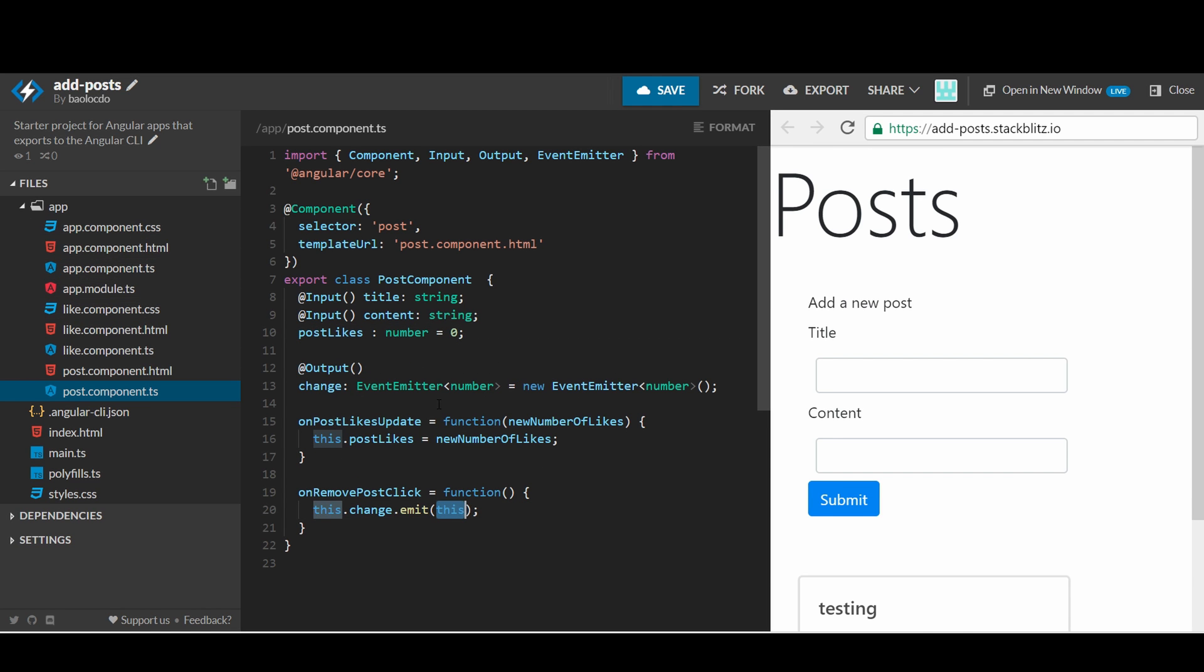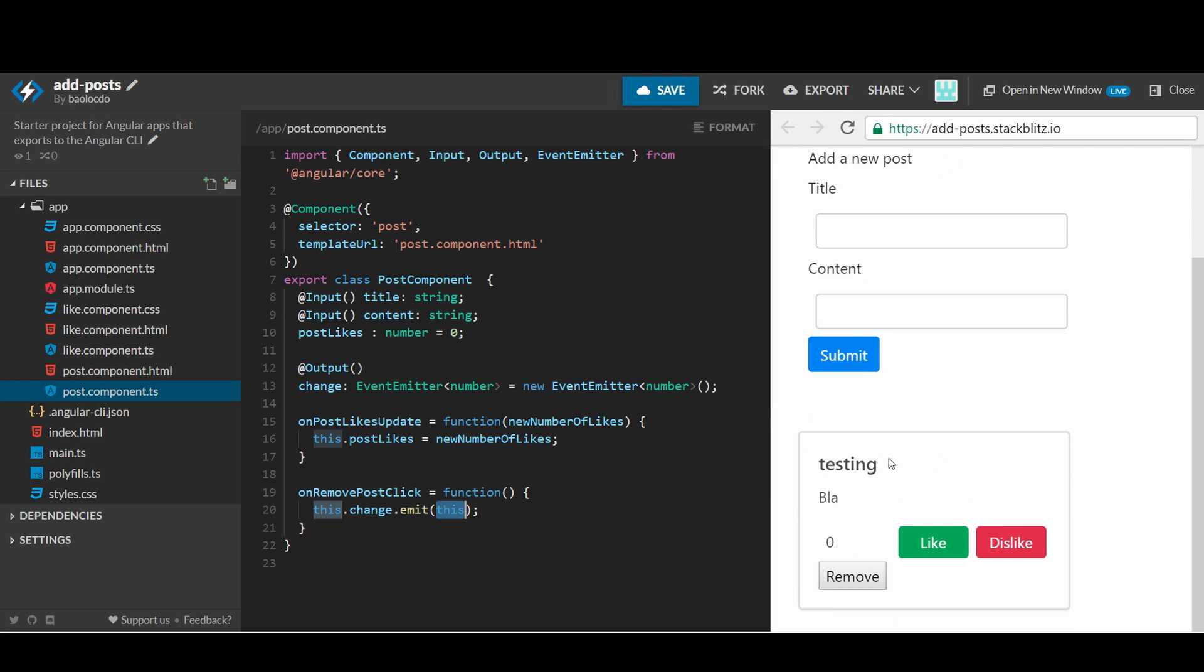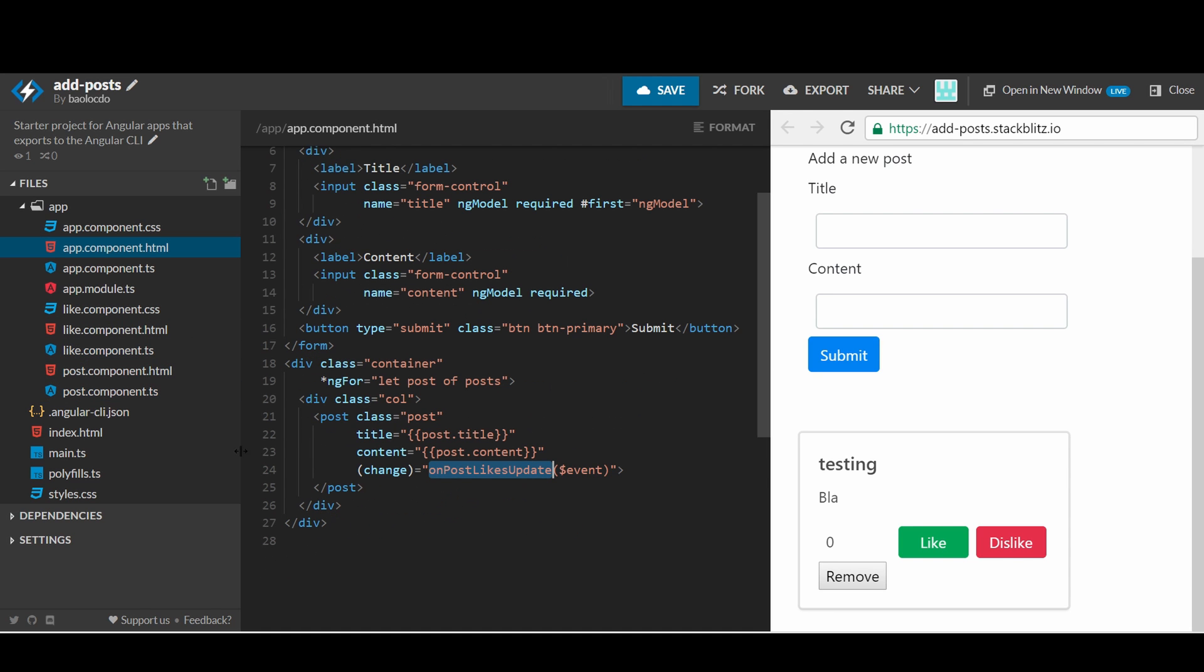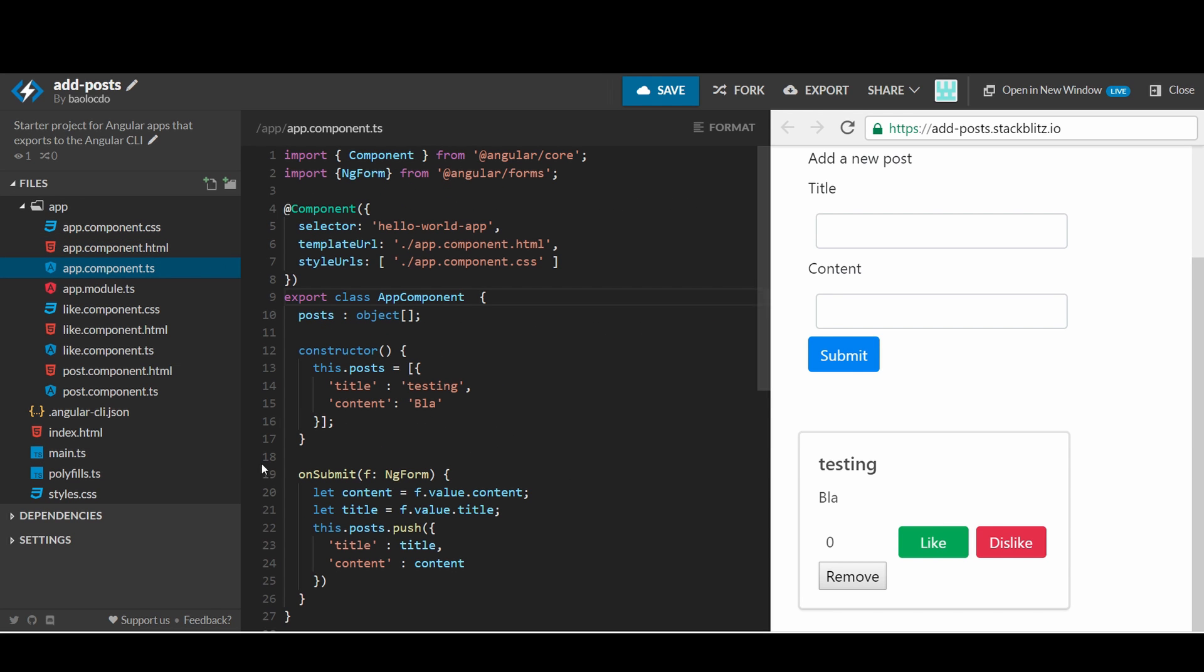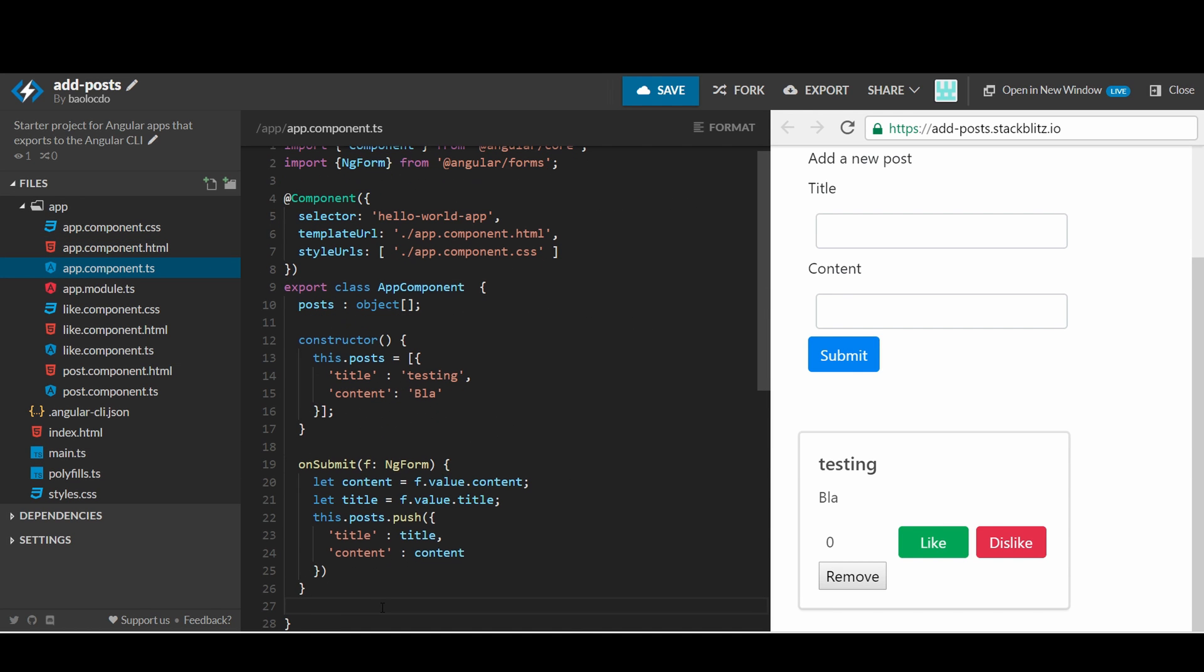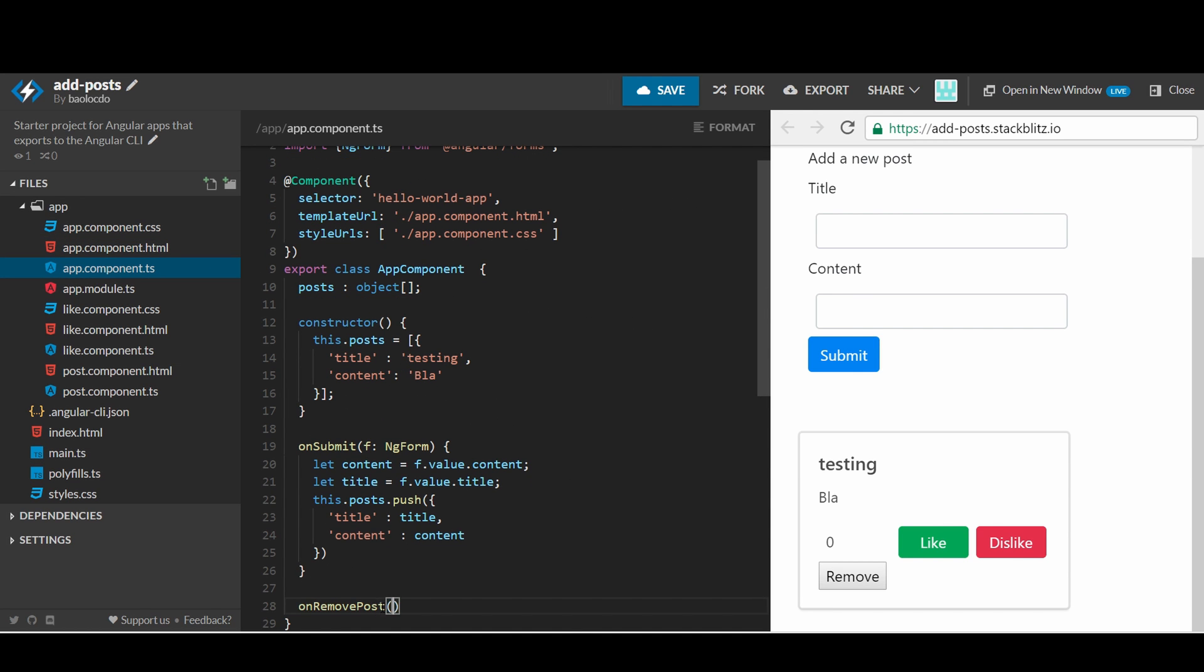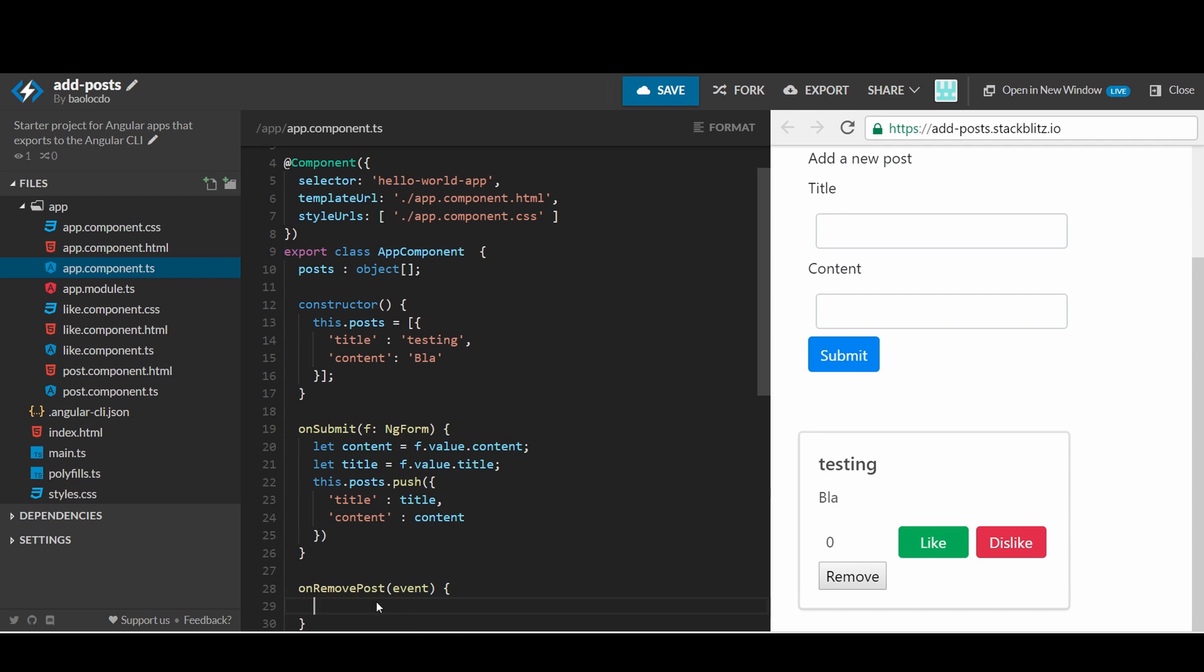Let's set a property name change and decorate it with output inside the post.component.ts. When a button is clicked, it will emit itself which is the post instance. You also need to wire it up with the app template. Open app.component.ts and add a change handler that will call the method on remove post that will be called when the remove button is clicked and the post emits itself. Define that method inside the app.component.ts.